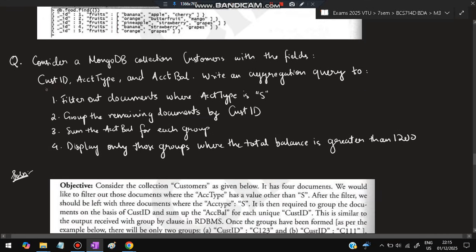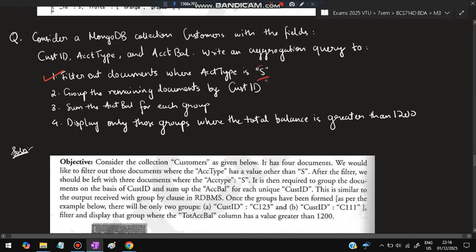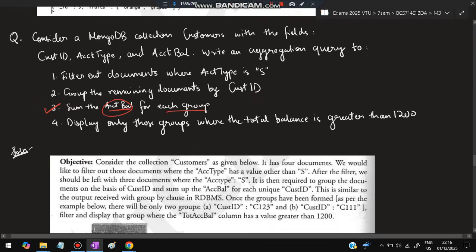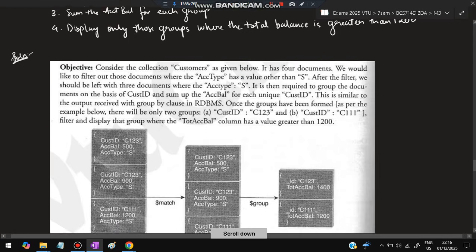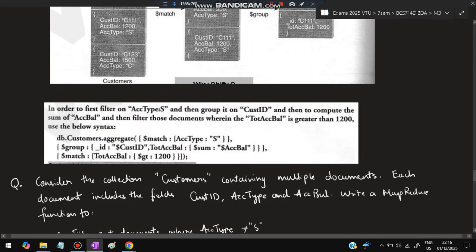Consider a MongoDB collection 'customer' with the following fields: customer id, account type, and account balance. Write an aggregation query. First is: filter out the documents where account type is S. Group the remaining documents by customer ID and sum the account balance for each group.